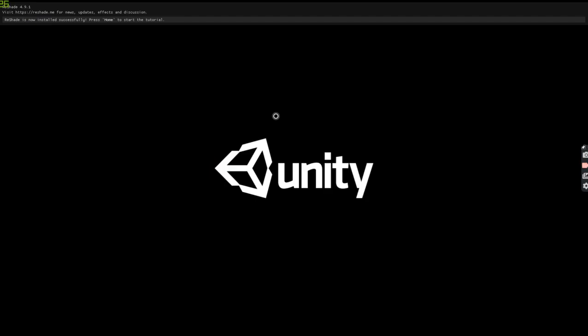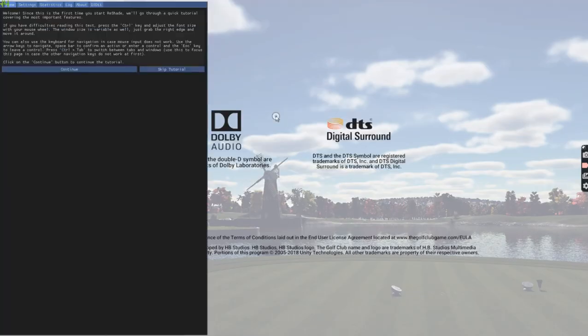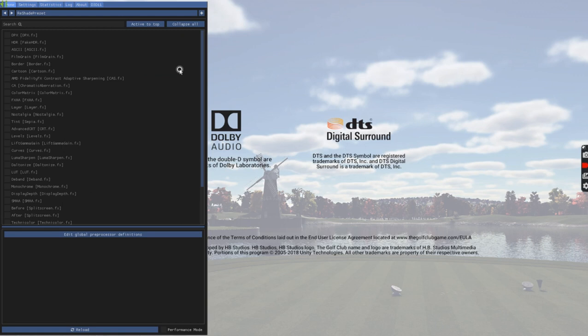There's different sequences to getting into the ReShade menu. For my laptop, it's the home button. Skip the tutorial. And now you can start playing with the presets.